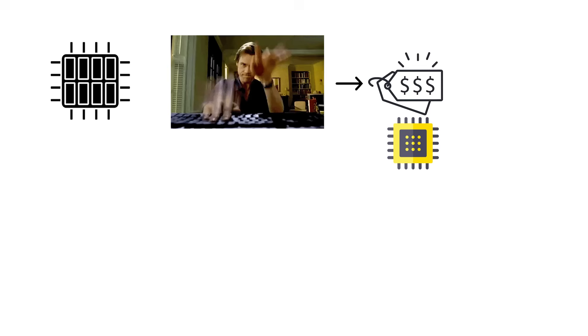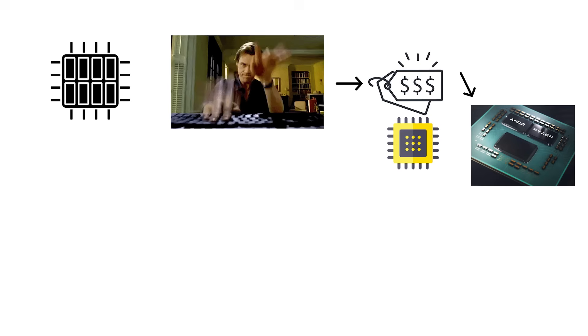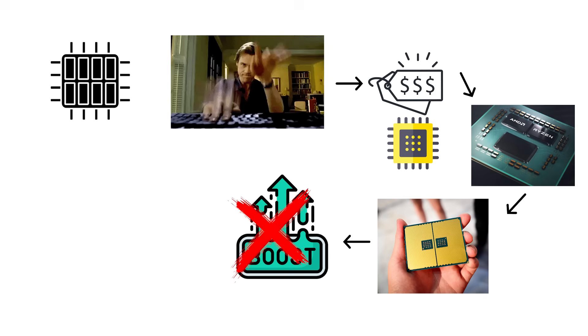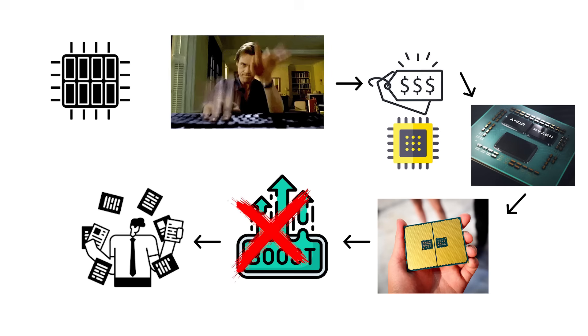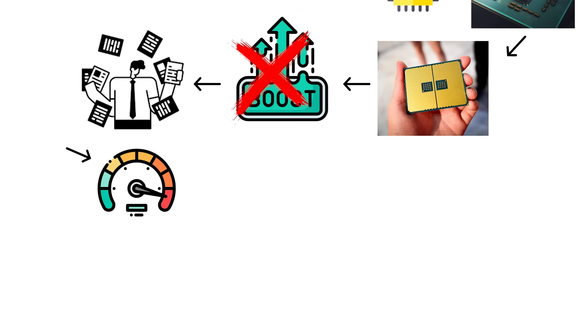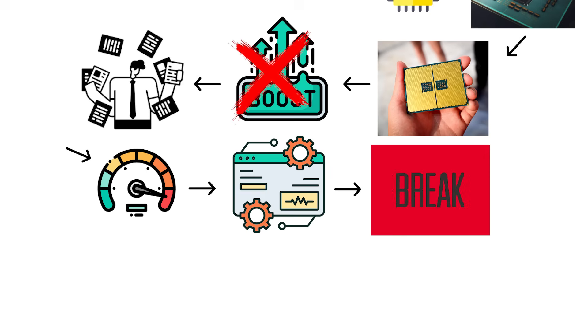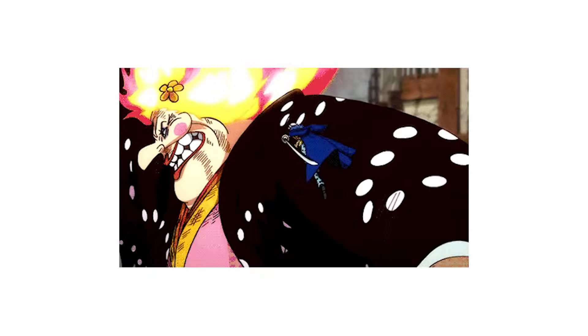That's why even expensive CPUs with 16 or 32 cores won't magically boost performance in all programs. The speedup depends entirely on how well the software can break its tasks into parallel pieces.